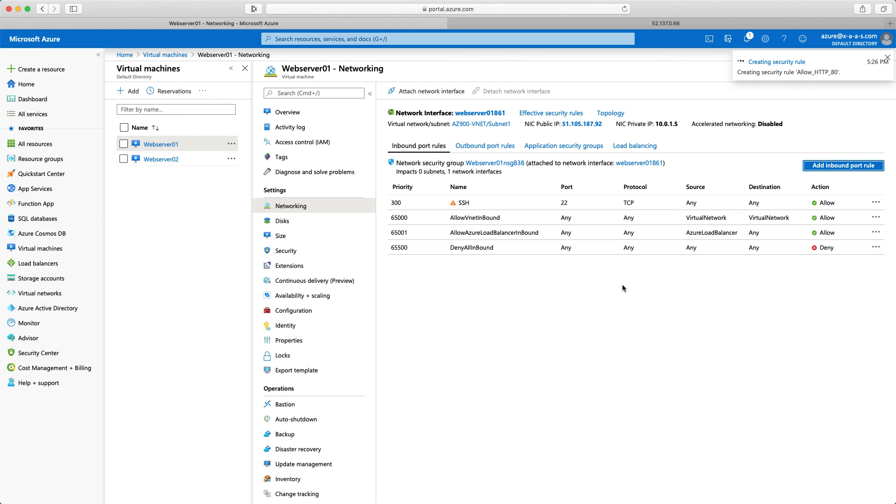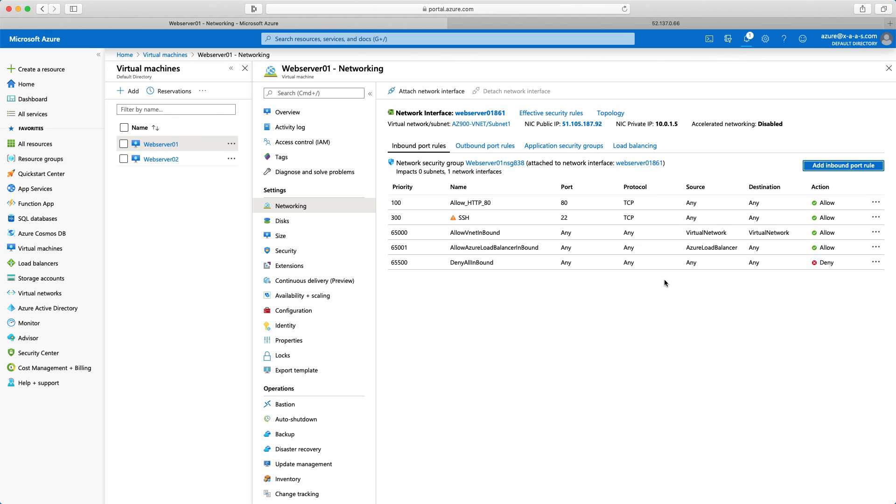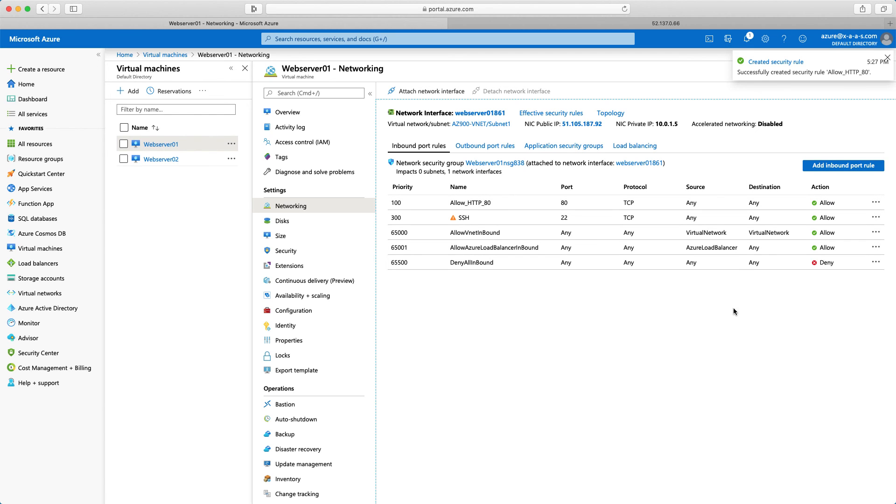It shouldn't take that long to create the security rule. Let's wait for it to complete. And here it is. Allow HTTP 80, port 80, protocol TCP, source any, destination any. Good.